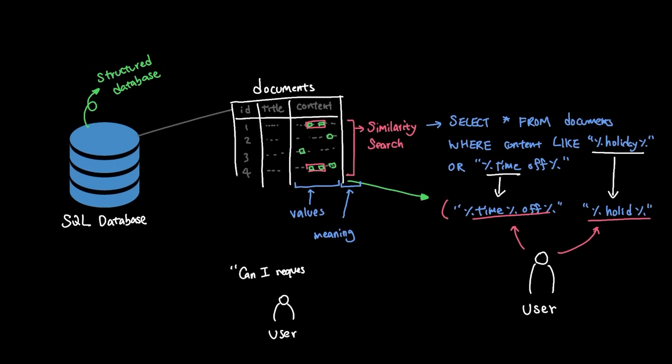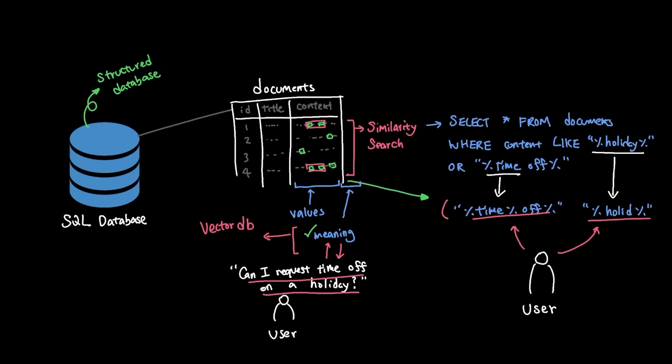This way, when you search the database by sending the question itself, can I request a time off on a holiday instead of the SQL query, based on the meaning of the words containing the question, the database returns only relevant data back. This is the spirit of what vector databases try to address, storing data by the embedding. So essentially, instead of searching by value, we can now search by meaning.